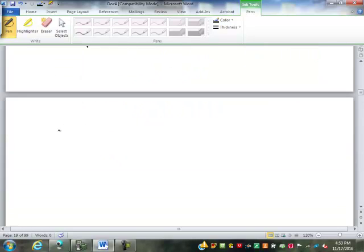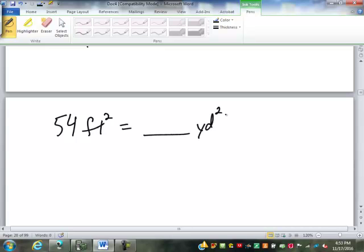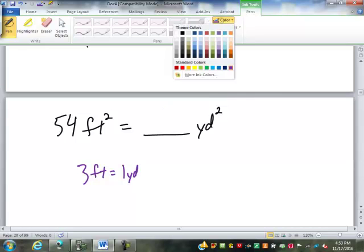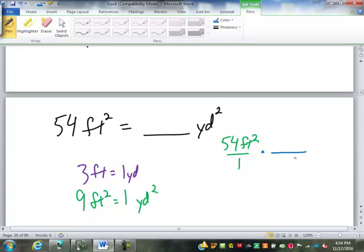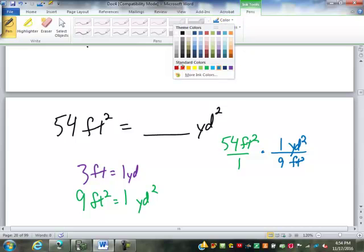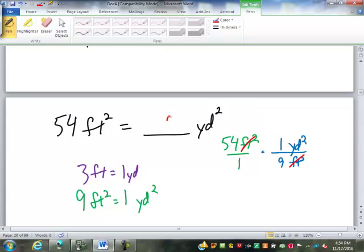What if I had 54 square feet and I want to go into square yards? How many feet are in a yard? Three. There are three feet in one yard. So how many square feet are in a square yard? It would be three by three, which is nine. To get from square feet into square yards: nine square feet is one square yard. So 54 divided by nine is six square yards.